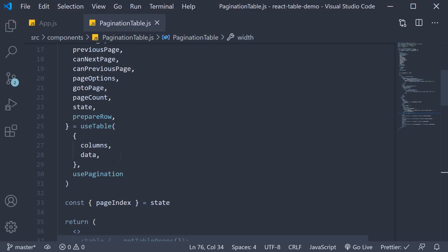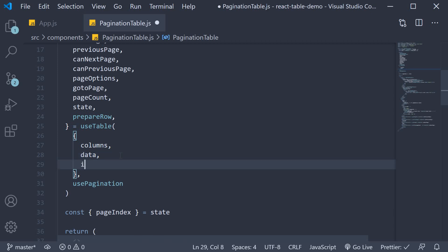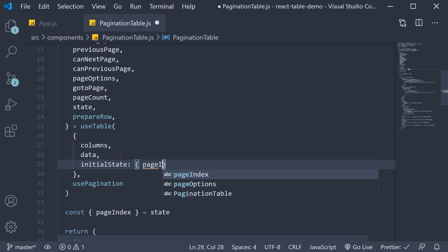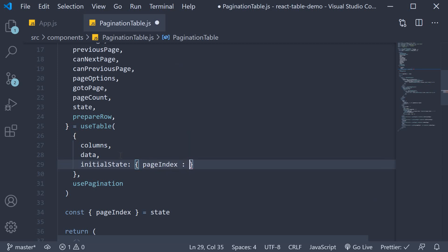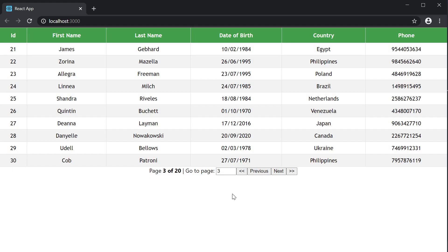So after columns and data, you can set initial state, which is an object. And one of the properties here is page index. And if I set it to two,